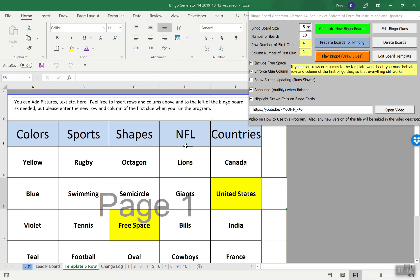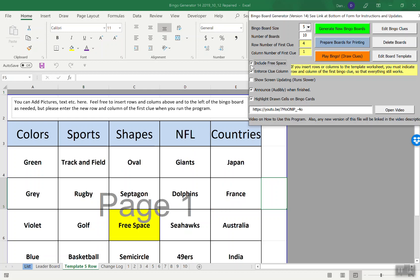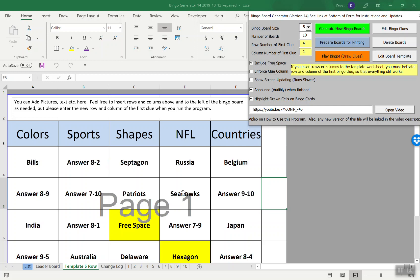This is the five row template. We're including a free space if you do this, you don't include the free space if you do this. I call it enforcing clue columns like bingo B is 1 through 15, I is 16 through 30, etc. If I enforce clue column, the categories match the clues, meaning colors, sports, shapes, NFL, countries, whatever you want. If I don't enforce the clues, then they're just randomly populating the board from the list.